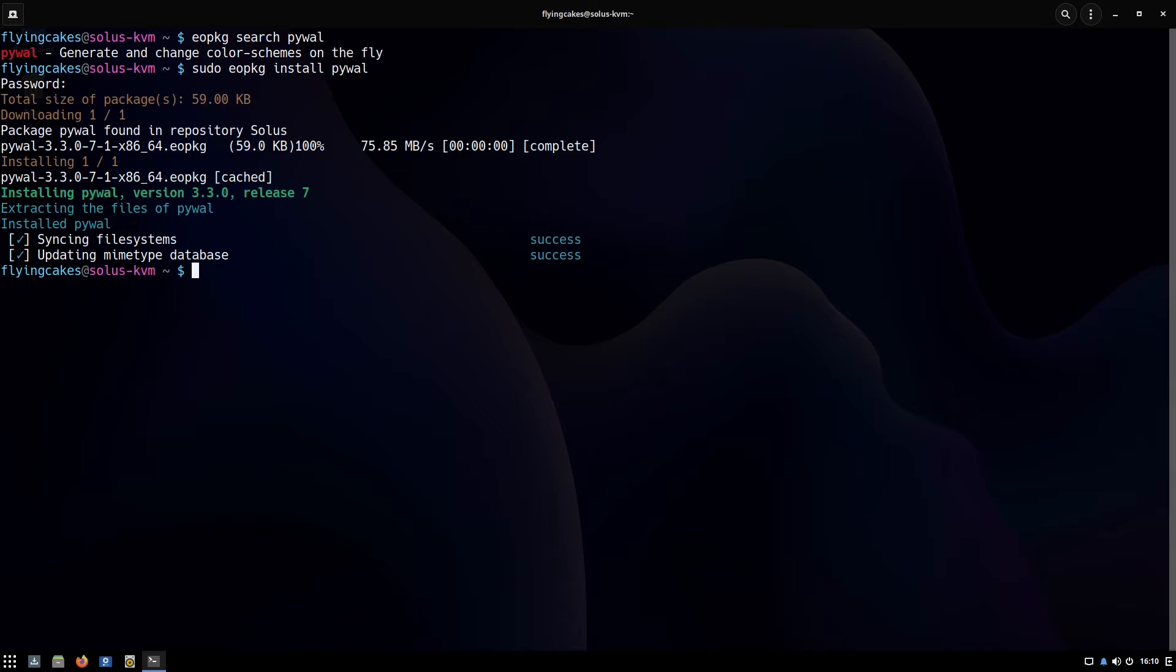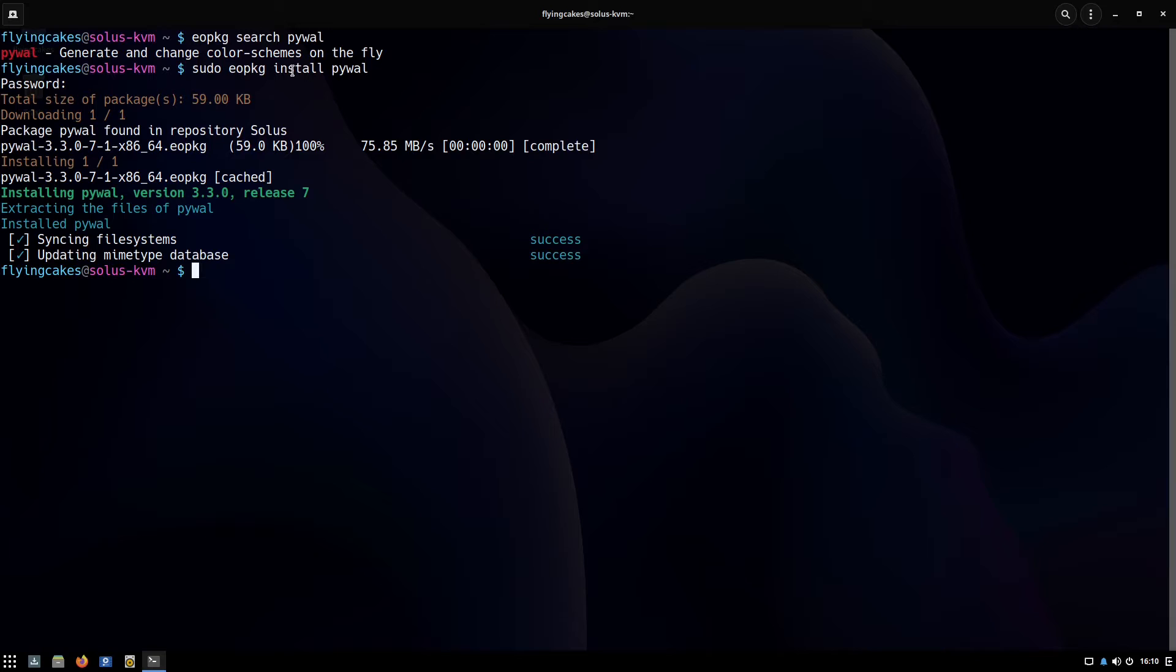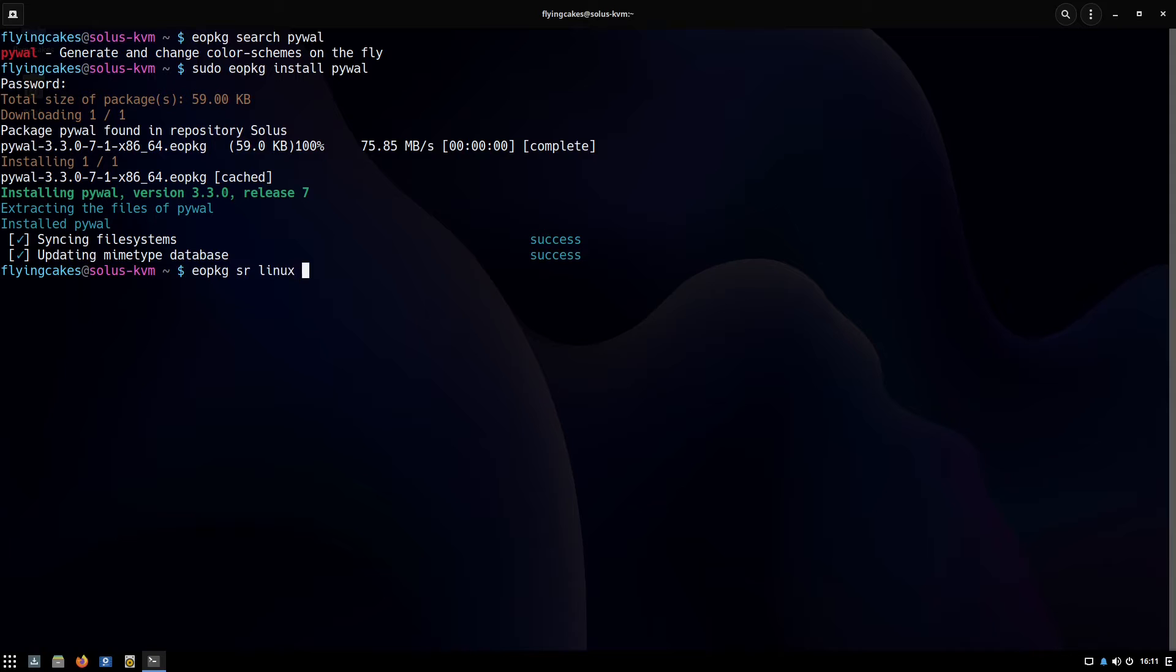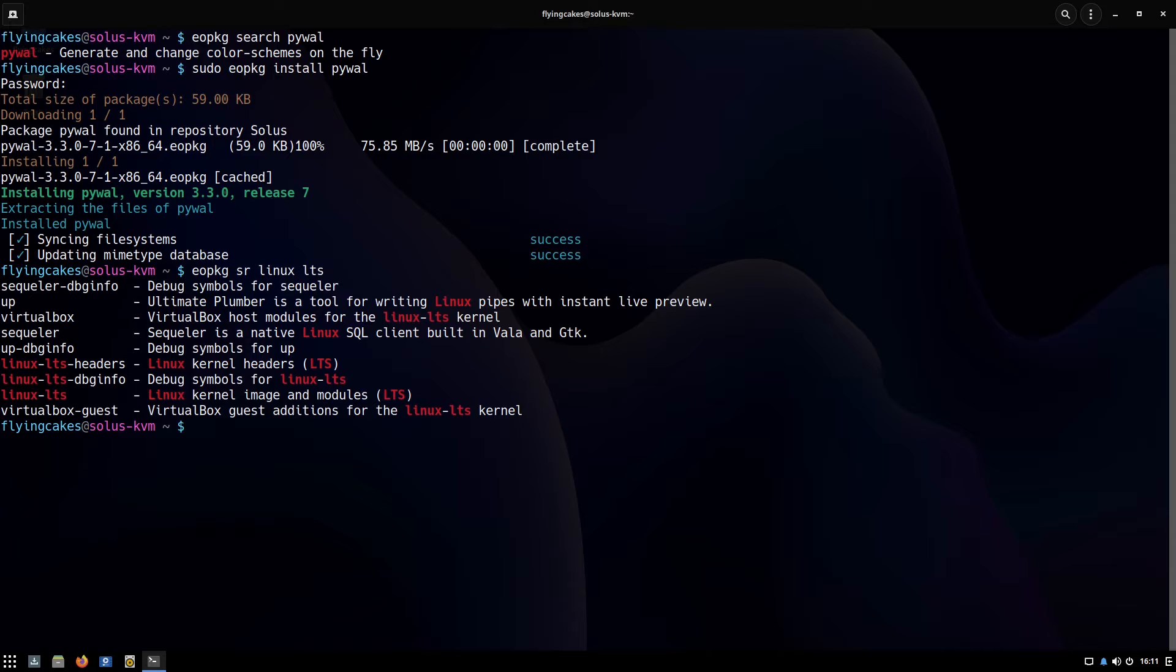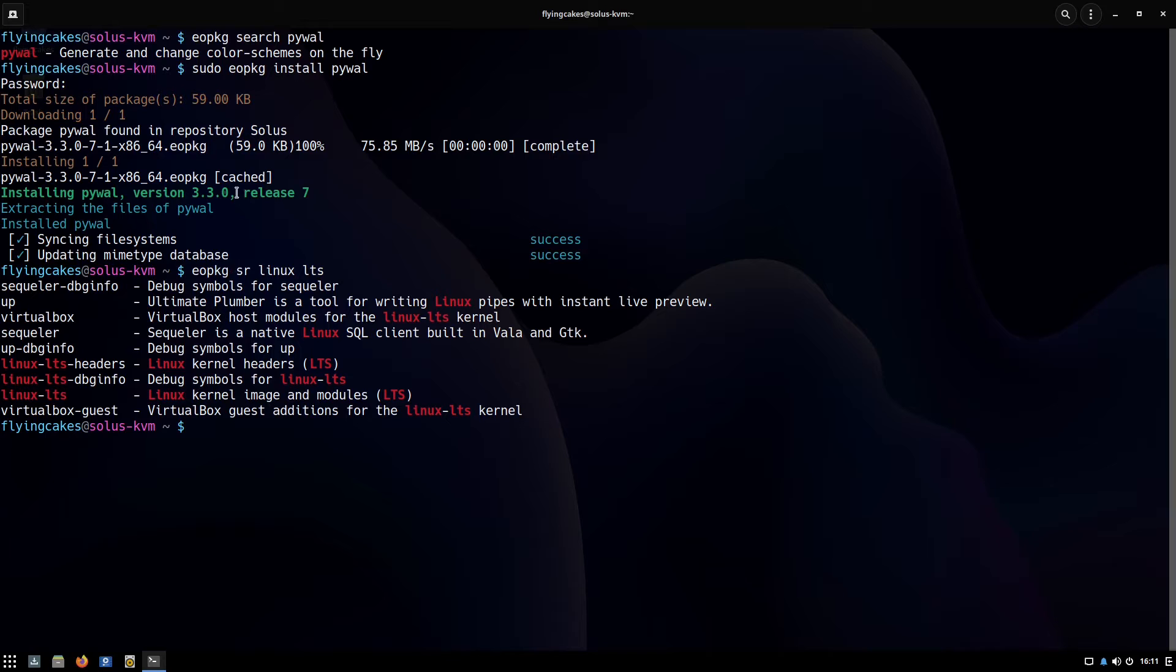We've installed it. Now another interesting thing is that these sub-commands, for example search or install, they have a shorthand version also. So I can write eopkg sr for search and then name of my package. So let's say I want to search for Linux LTS kernel. They have an LTS kernel too. Instead of the complete search command I've written sr—this is usually easier to type.